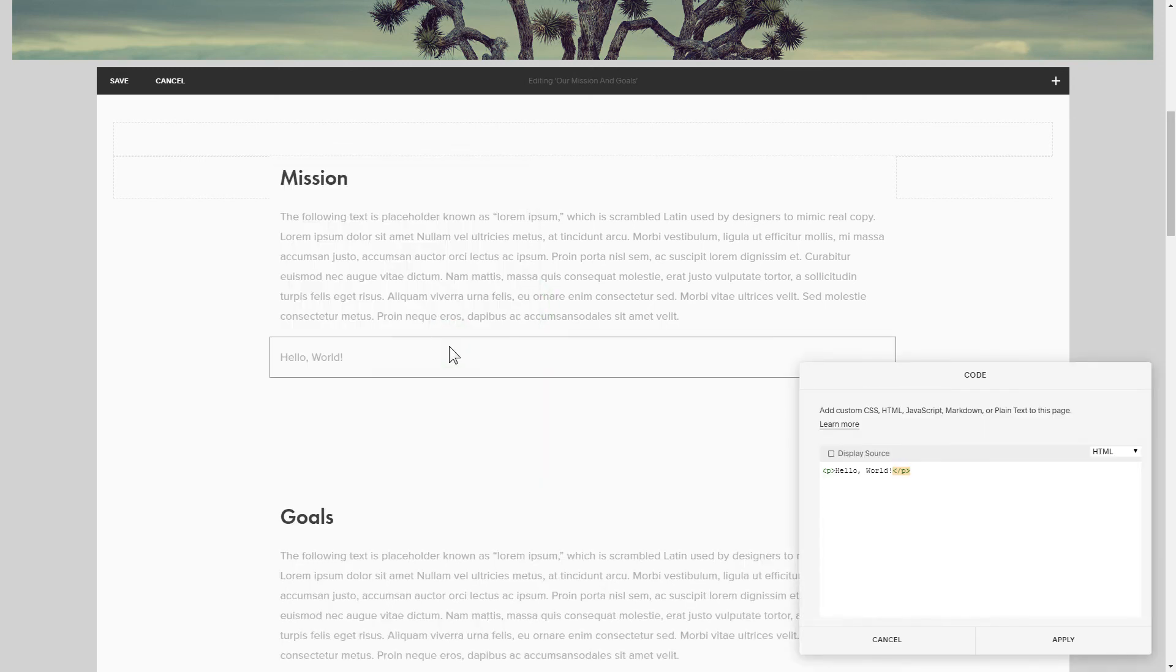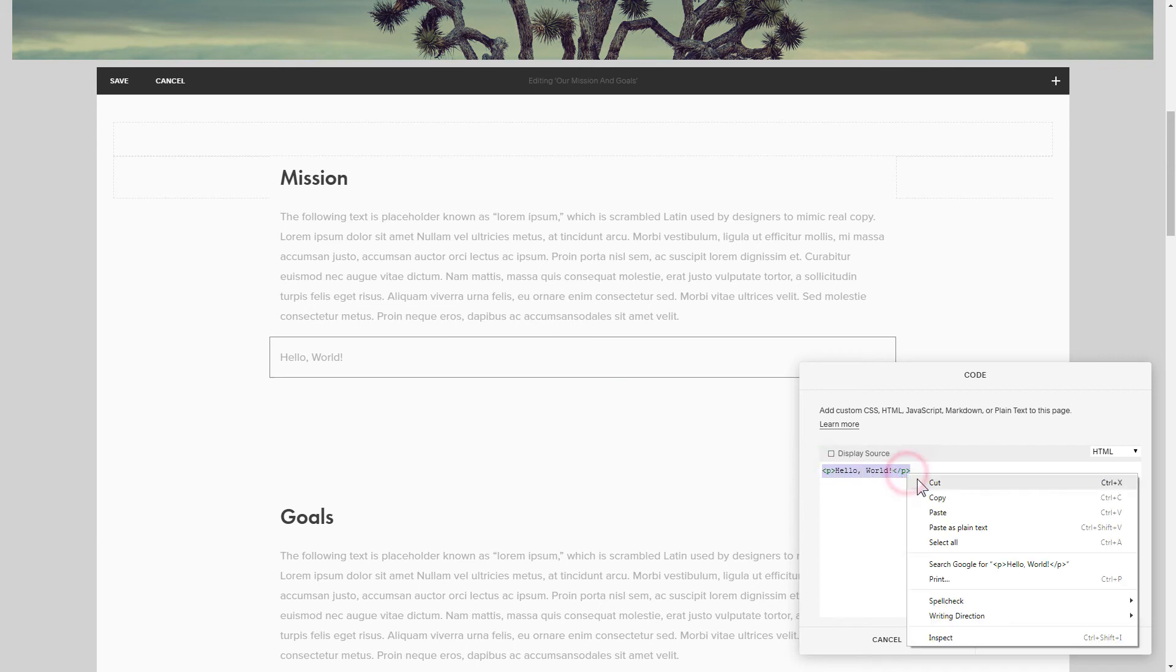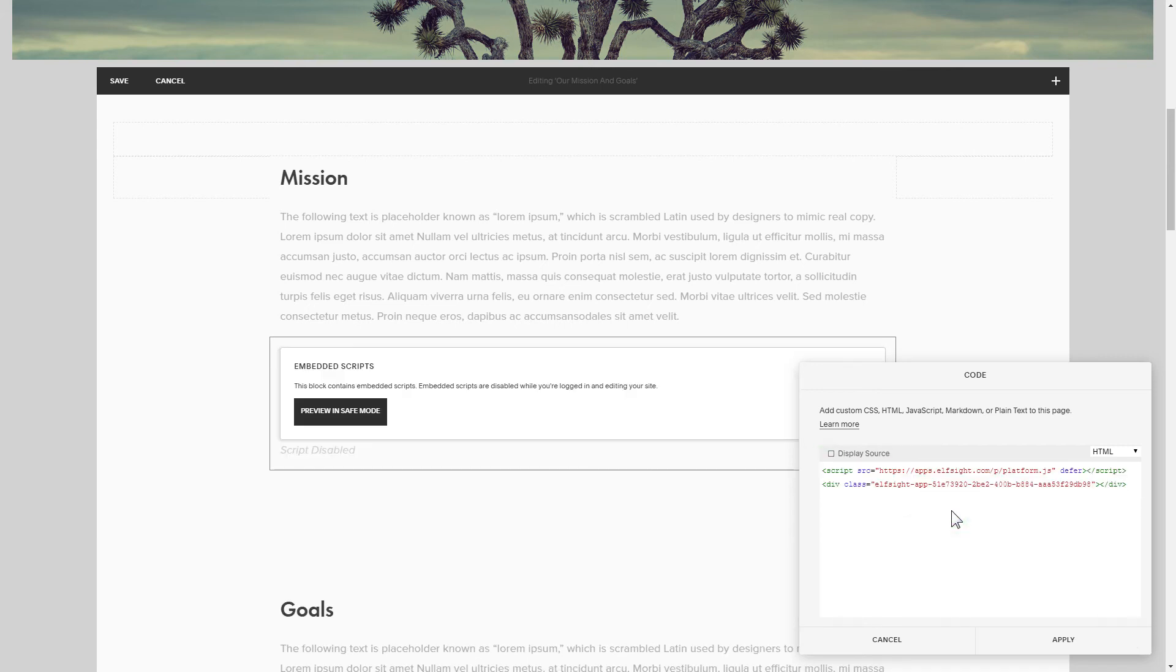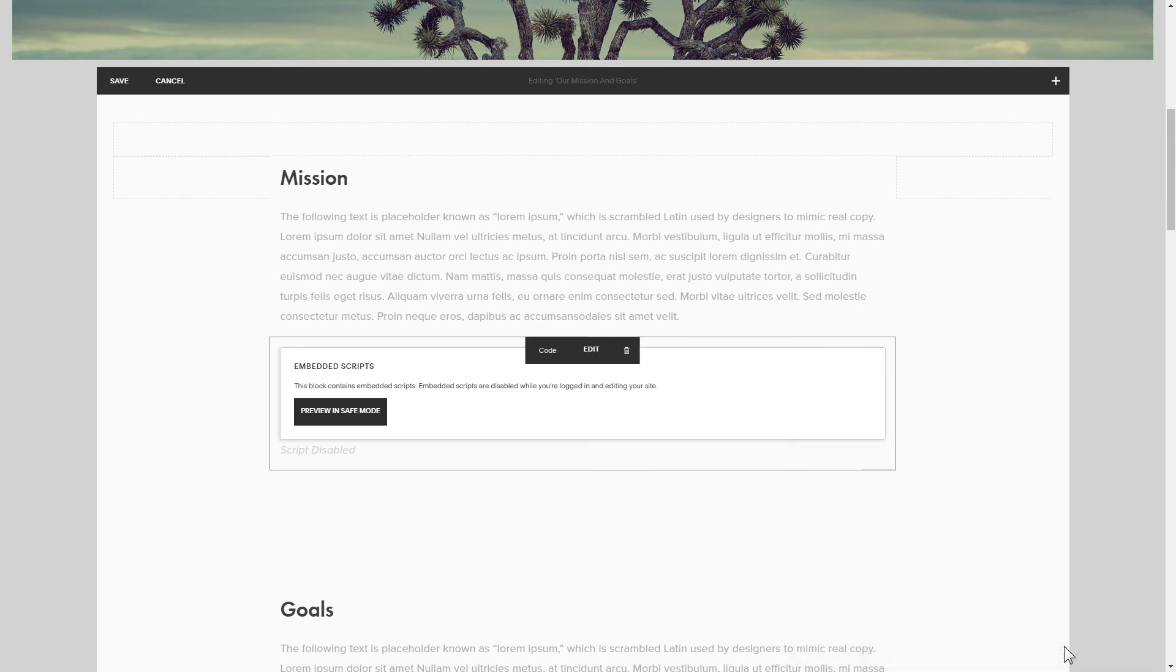Paste your widget's code to this block. Save your changes.